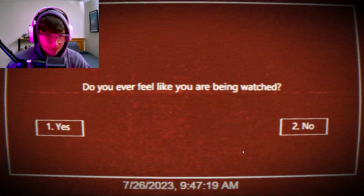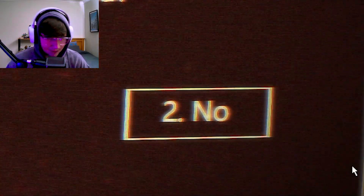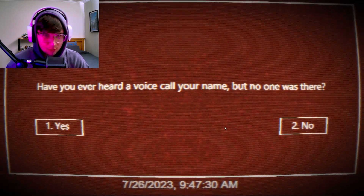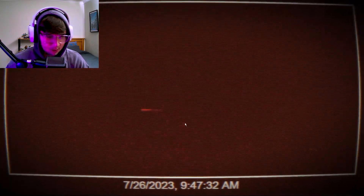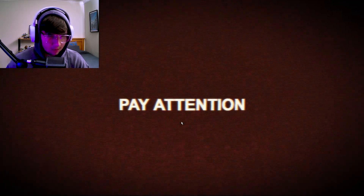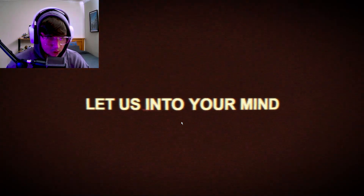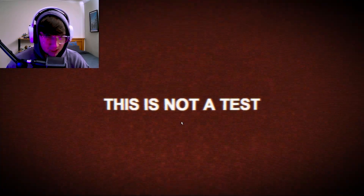Now I've got to wait another 10 seconds. Question and answer - it's the best level of them all. Do you ever feel like you're being watched? Yeah. Have you ever heard a voice call your name but no one was there? No, I've never had that before. Pay attention. What do you mean pay attention? Let us into your mind. Please don't get into my mind - this is not a test.